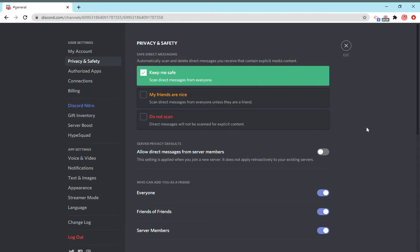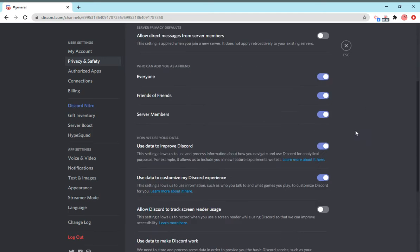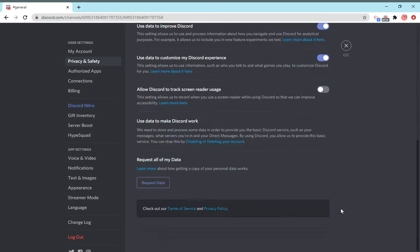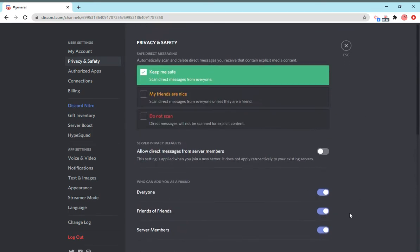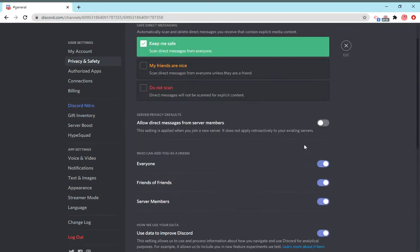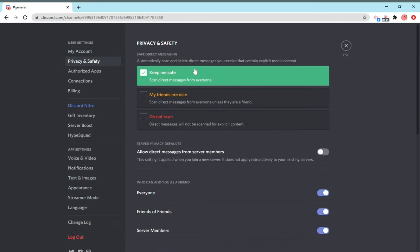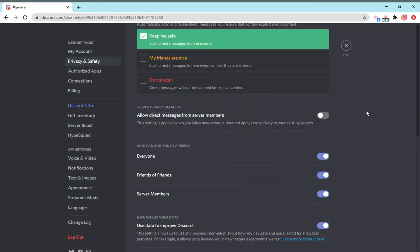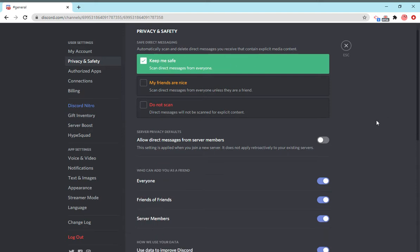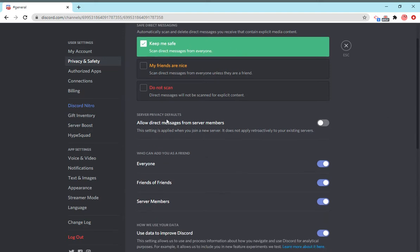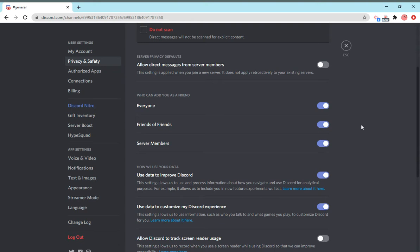Next is privacy and safety. These are settings such as locking your friend requests, locking your DMs, scanning media content. So this is basically what scans from other users. If another user sends you a file, it will scan the file before it's sent to you, just so you don't end up getting sent something inappropriate. This locks your DMs just so Discord doesn't crash on you.